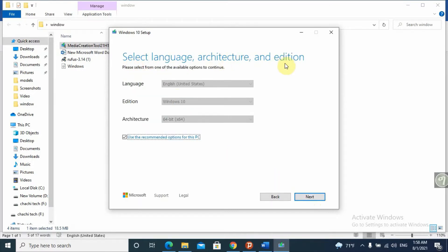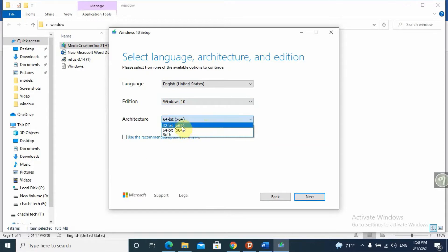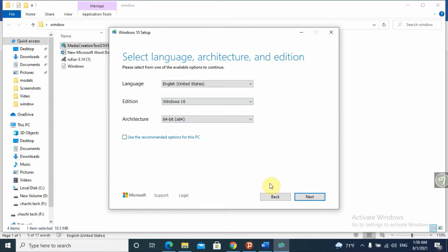Then select language, architecture, and edition. You can uncheck the 'Use the recommended options for this PC' checkbox to select different languages. We already prefer Windows 10 and can select different architectures: 64-bit, 32-bit, or both. Don't forget to have a flash drive with at least 8GB — up to 32GB are the more preferable flash drives. I'll go with the 64-bit recommended option.